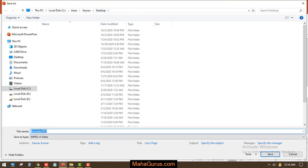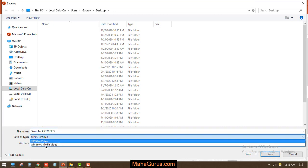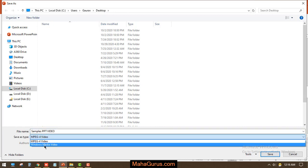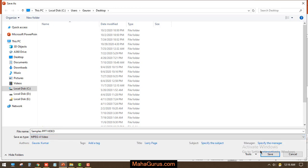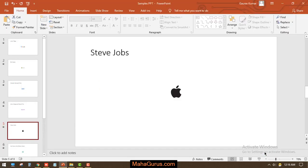And I'll create here Sample PPT Video. Make sure you have your Save As Type as MP4. Now you also have an option for Windows Media Video, but we are not going to use that because if your presentation is open then you can't open that video in the Windows Media Player. So we are going to use this MPEG-4 or MP4 and then Save.